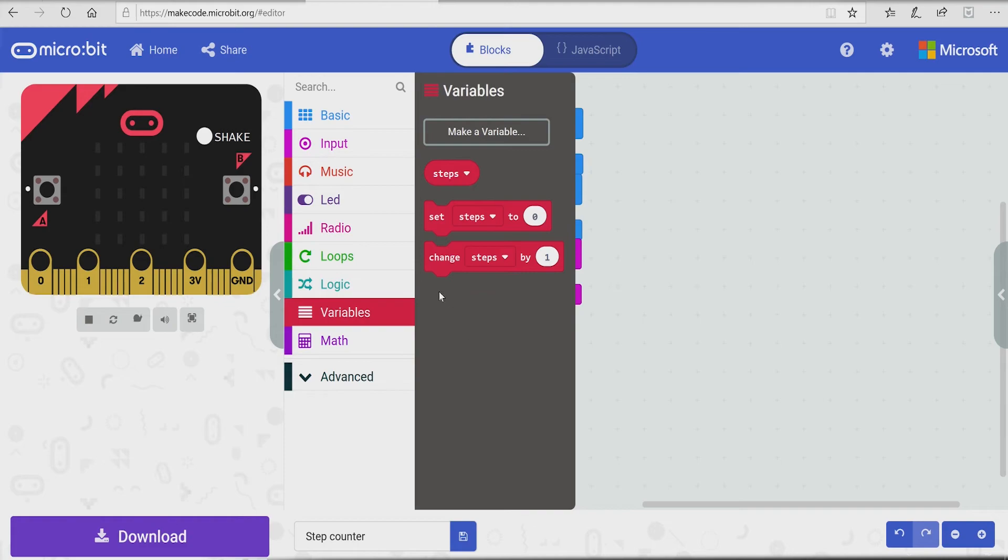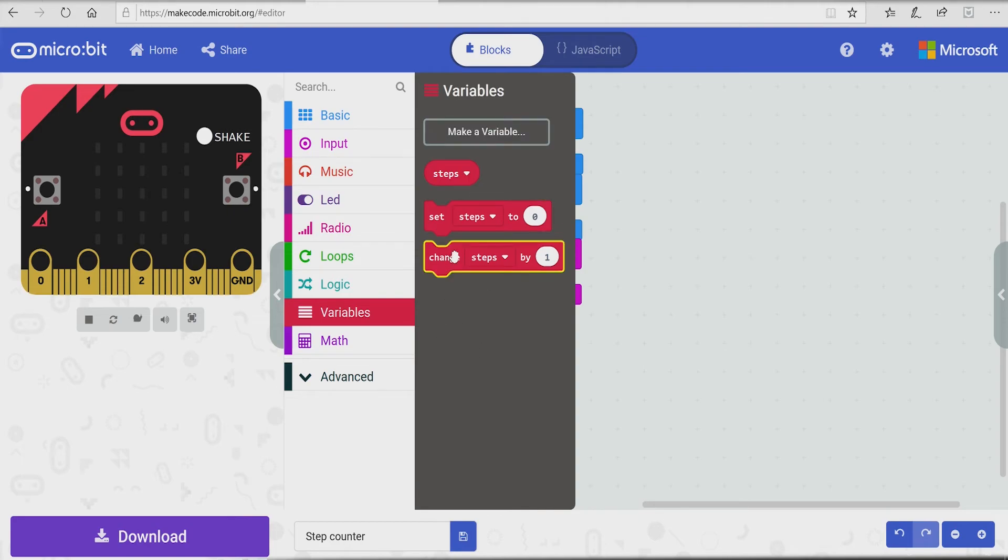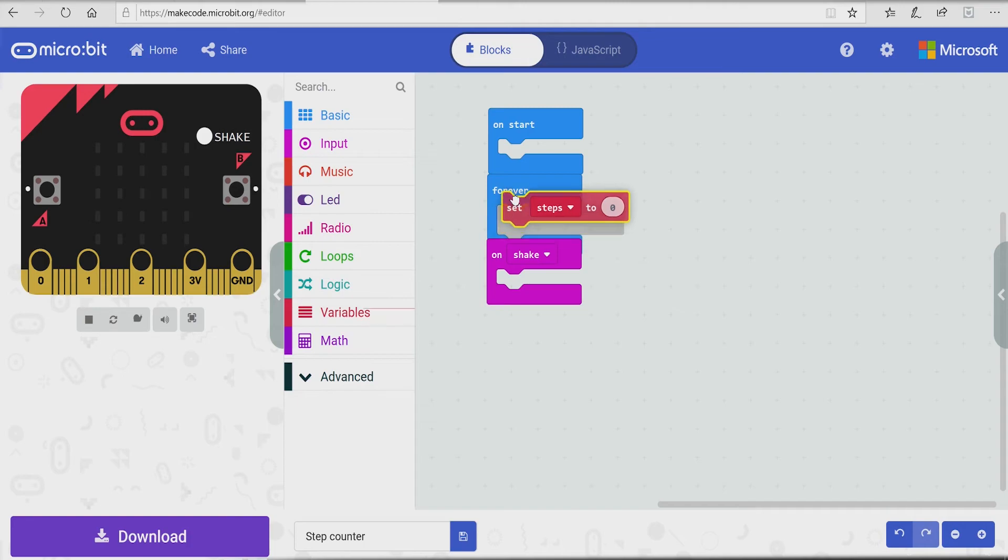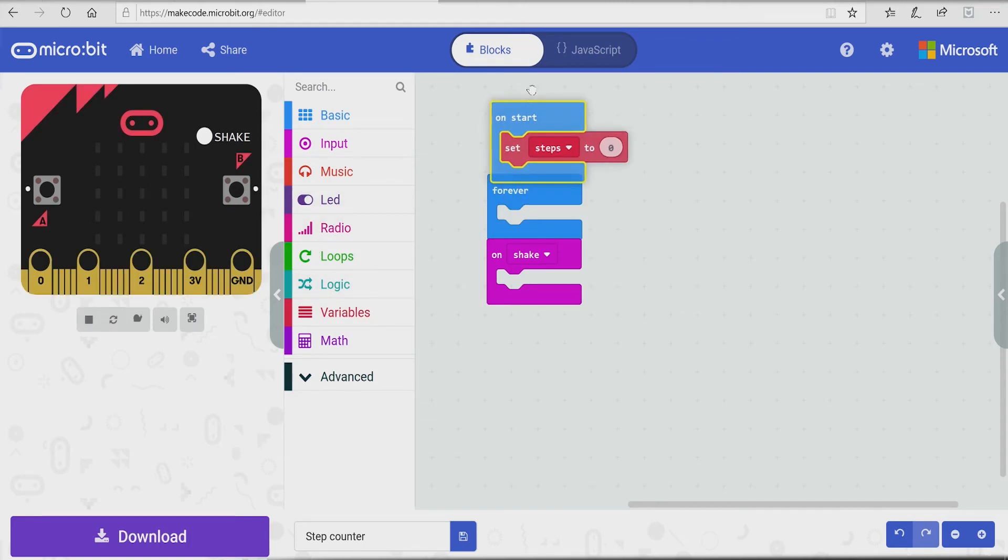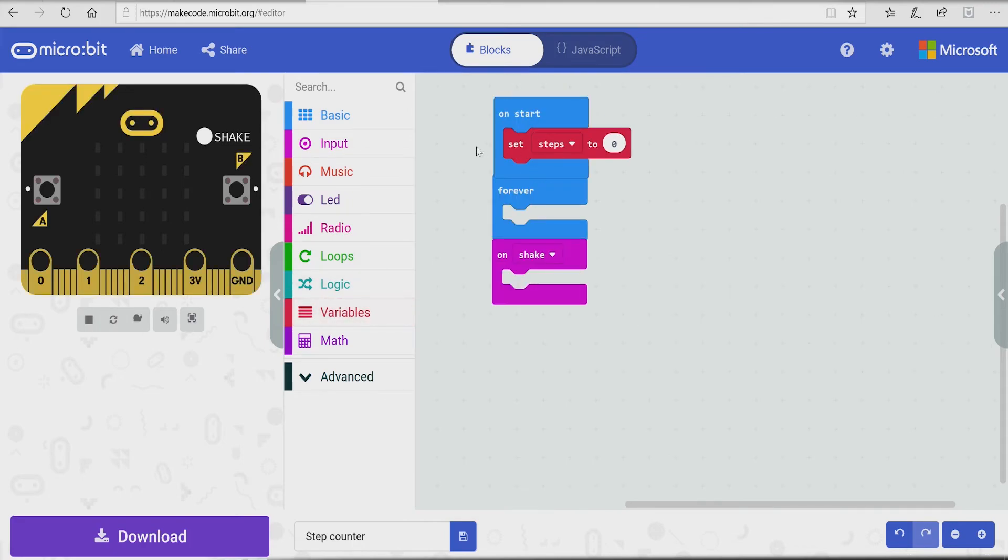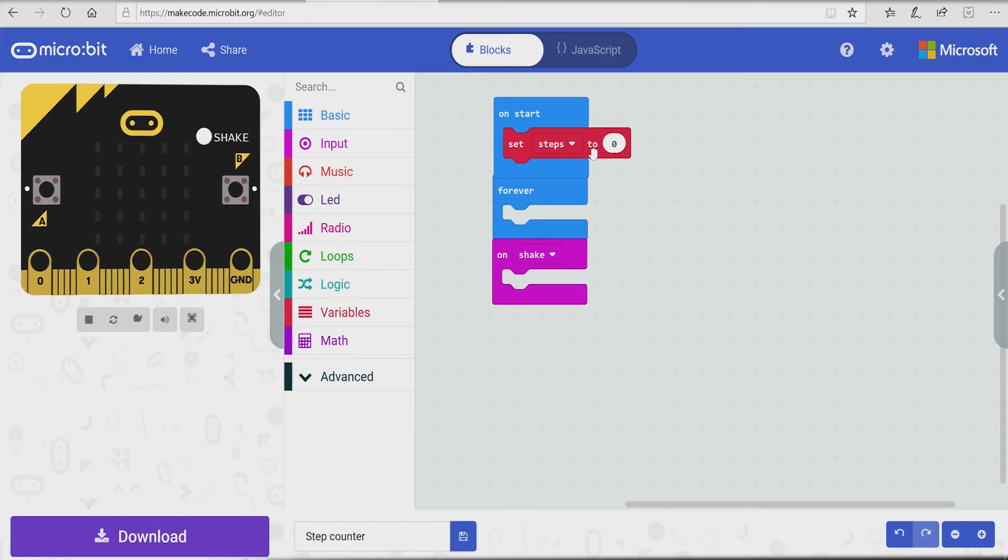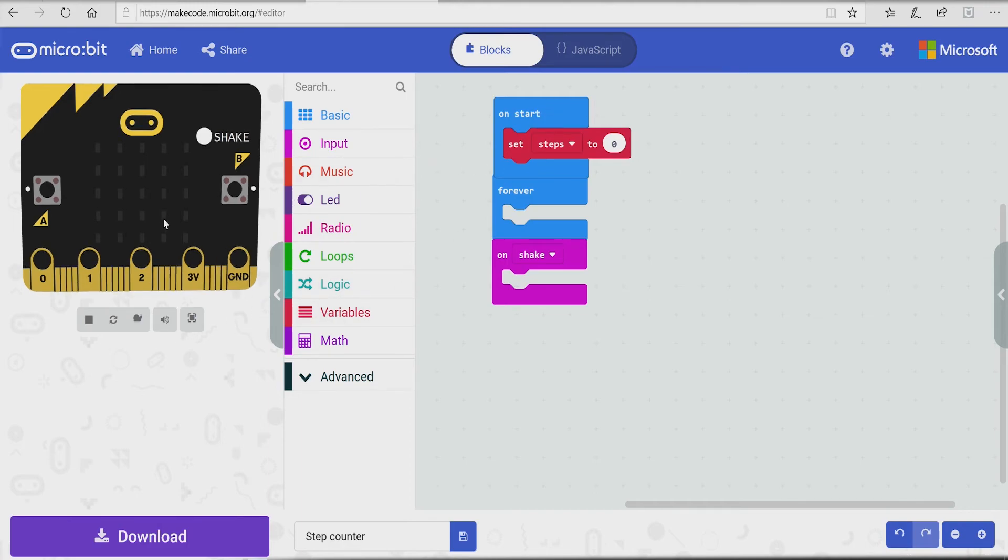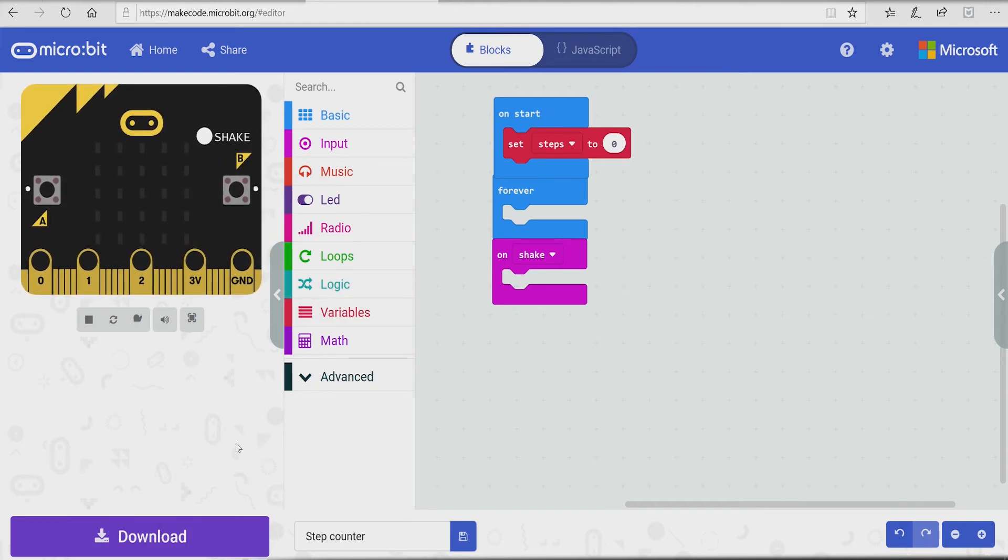So now we're gonna go to variables, make a variable, and name it anything that you want. For this, we named it steps. So now we're gonna take set steps to zero and put it in on start. What does that do? Set steps to zero means at the start, it's gonna reset the step counter on startup. And forever, that's gonna be for a bit later.